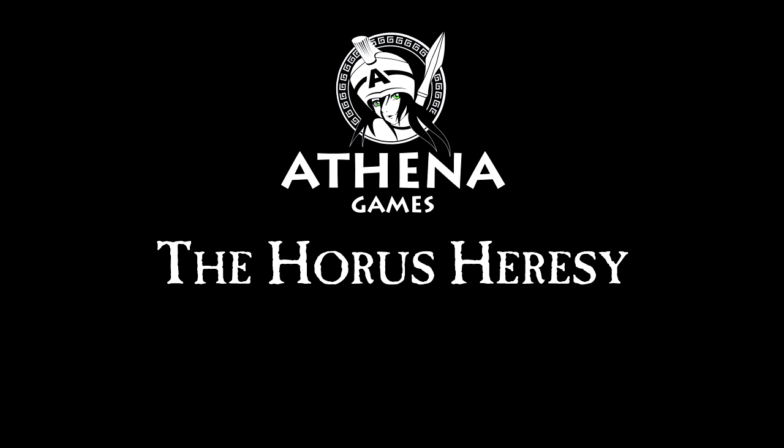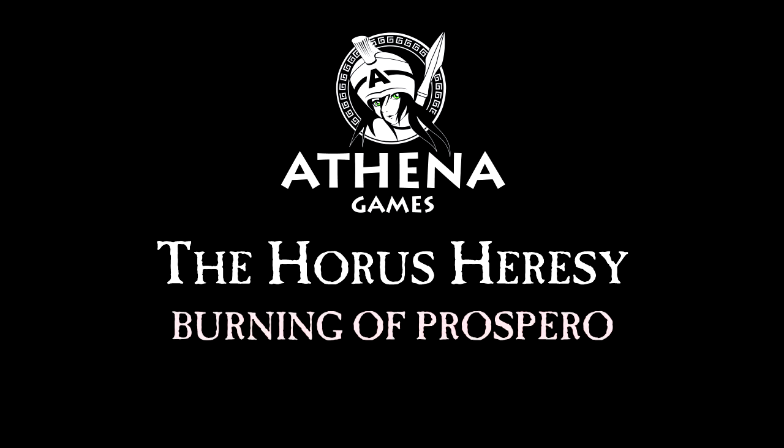Good afternoon, evening, morning, ladies and gentlemen. Welcome back to Athena Games. This time we will not be going to a galaxy far, far away, but the grim darkness of the far future.